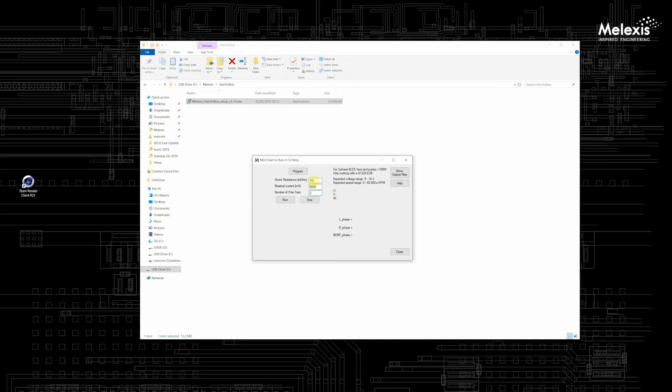When this is ready and you are sure these parameters are correct just press run and everything will be started.